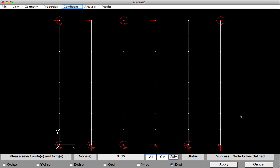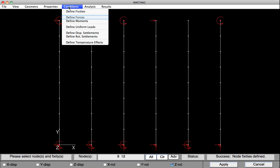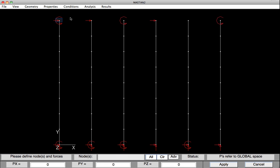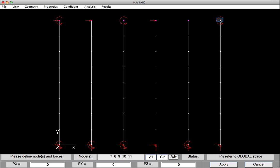So now we'll move on and apply the loads. Under Conditions, we'll define Force. What we'll basically do in this case is at the top of each one of the columns, so I'm going to select them here, is we're going to apply a downward one-kip force. After we do the buckling analysis, it will provide us with an applied load ratio, which is basically a factor times this one-kip, which will tell us how much load it took to buckle each one of the columns.